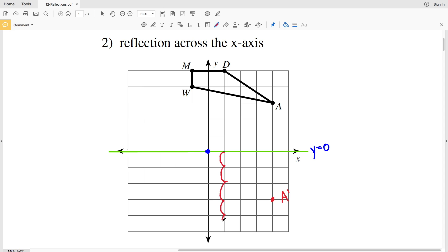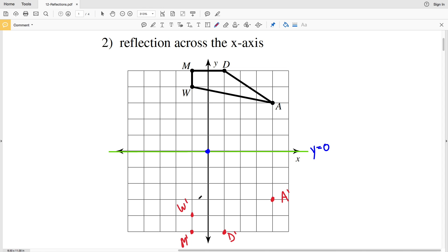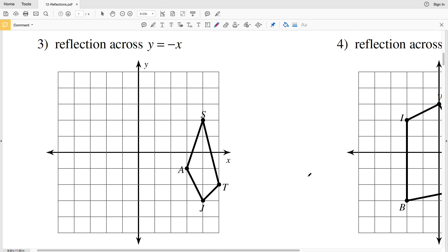Point D is five units away, so D prime will be five units away on the other side. Point M is also five units away — keeping the same x value of negative one, M prime will be at negative one, negative five. Point W is at negative one and four units away, so W prime will be at negative one, negative four. Connecting W prime to M prime, W prime to A prime, A prime to D prime, and M prime to D prime completes the quadrilateral reflected across the x-axis.